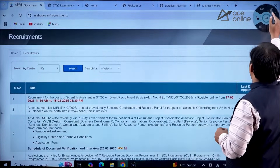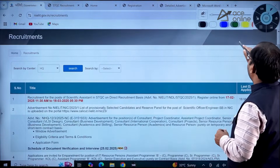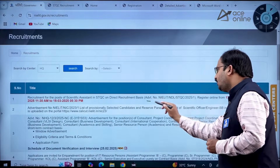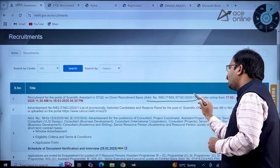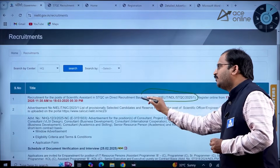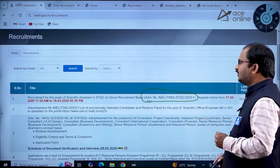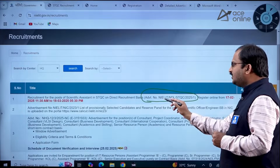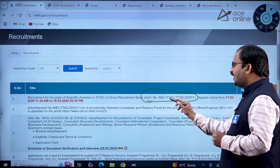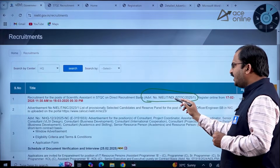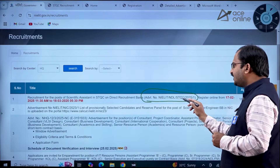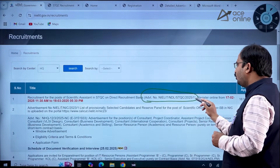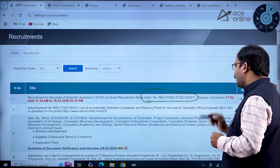The advertisement number is given. Try to remember this advertisement number, dear students — for all future correspondence, this will be helpful to you. The advertisement number is NIELIT/NDL/STQC/2025/1.